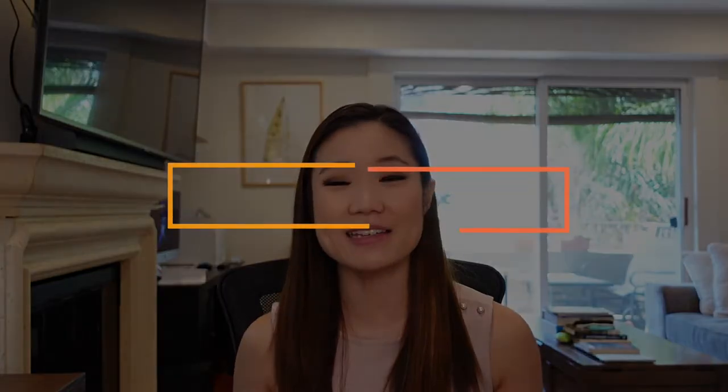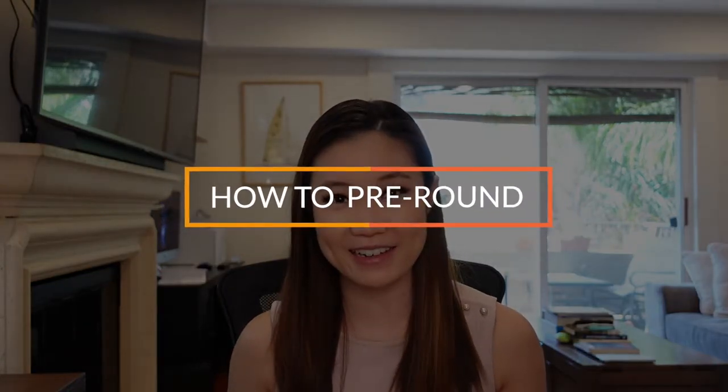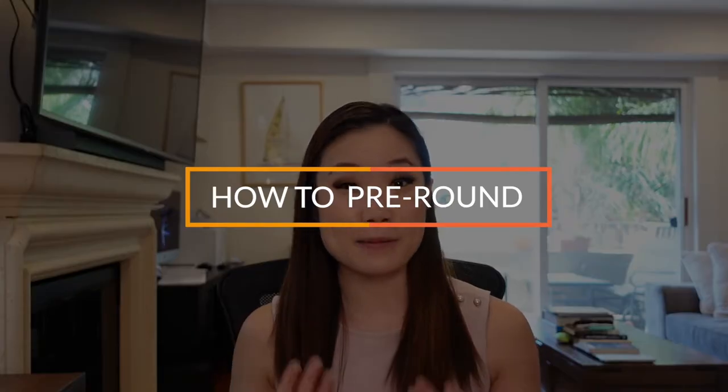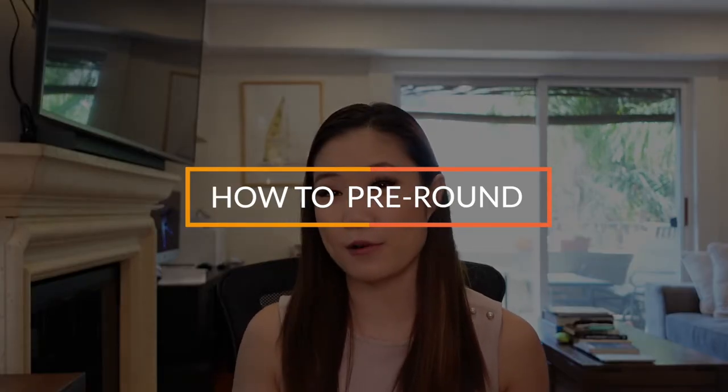Hey guys, I'm Monica. Today I'm going to be talking about a routine that you're going to be doing every single day on any inpatient rotation, and that is pre-rounding. So I'm going to assume that if you're watching this video you already know what pre-rounding is, so let's get right into it.